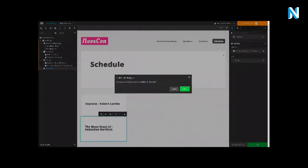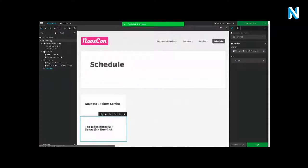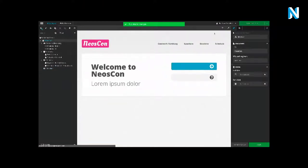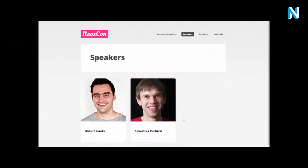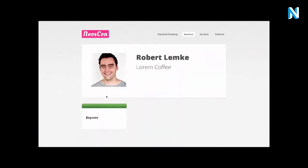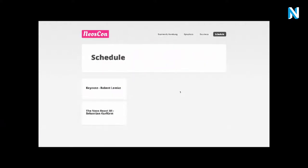And then we can browse the finished website on the front end — well, almost finished. Okay, so that's the current state. Nothing really exciting. But now let's get to the integration part.